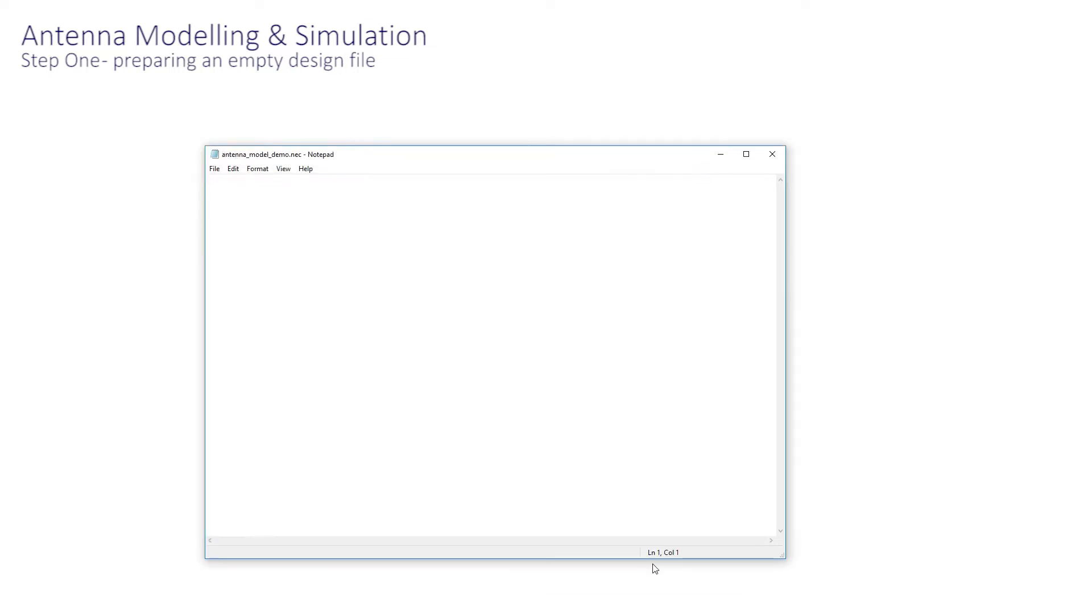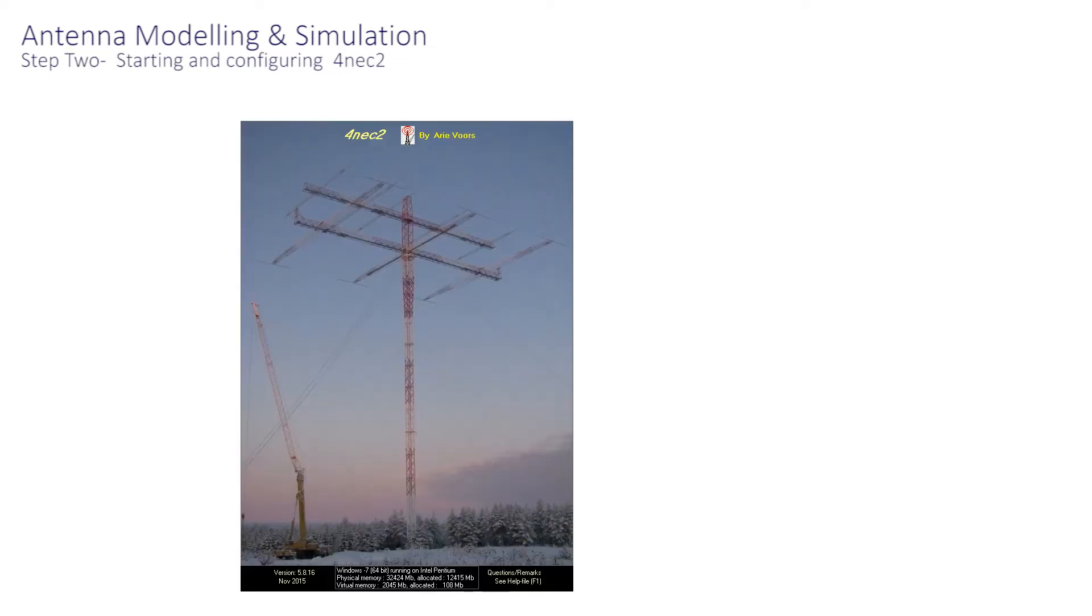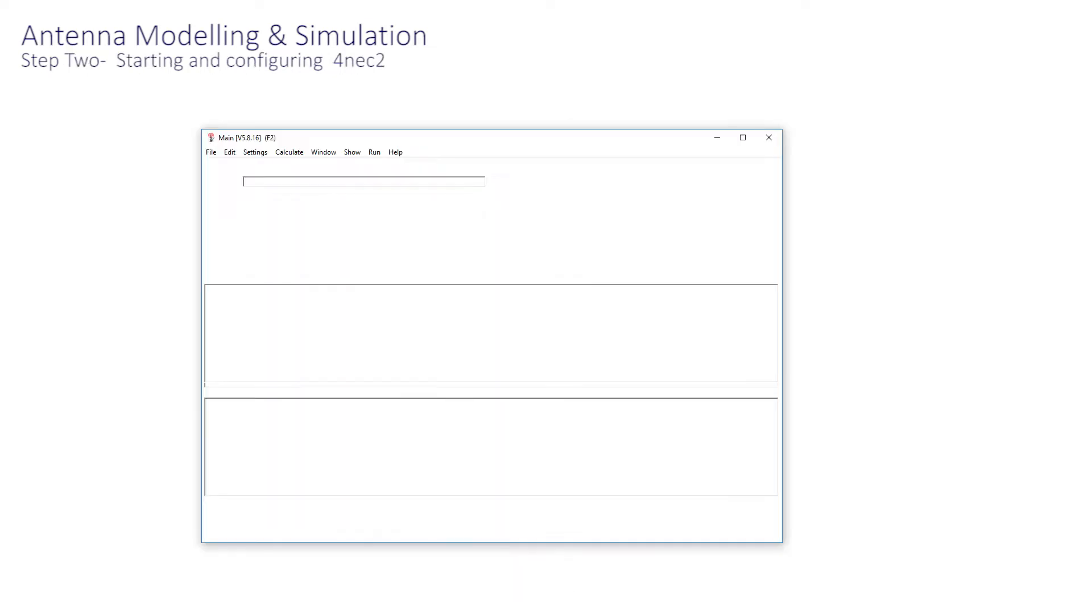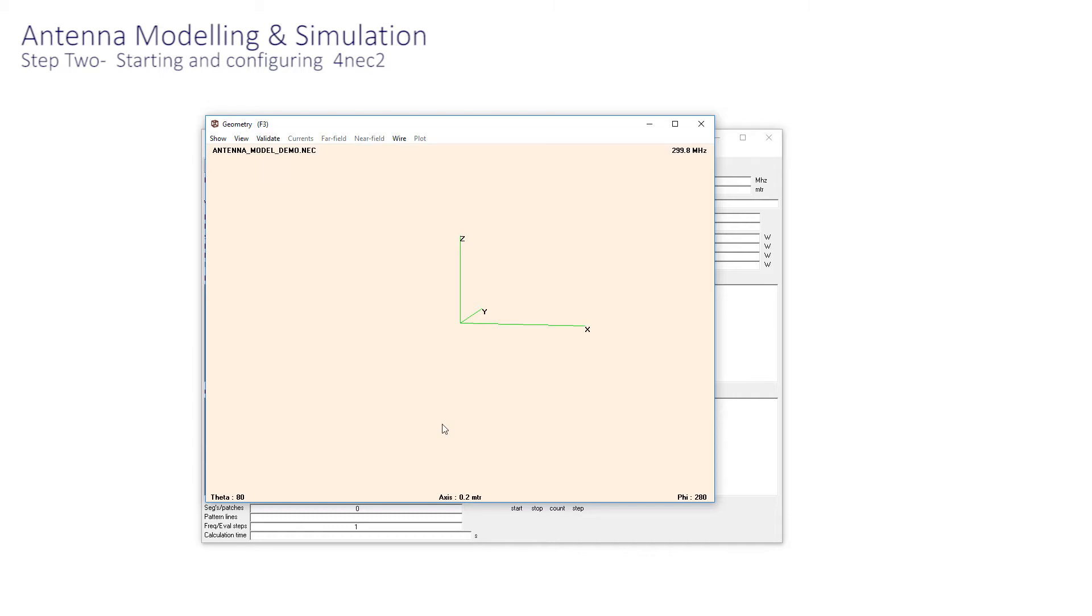Now start 4NEC2 and the splash screen appears, followed by the main window from which everything is launched.